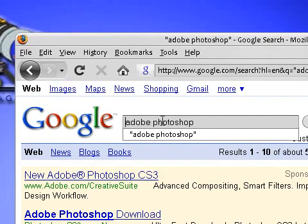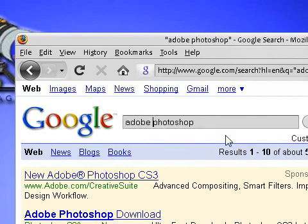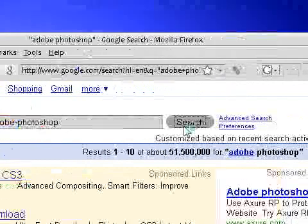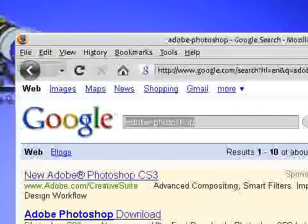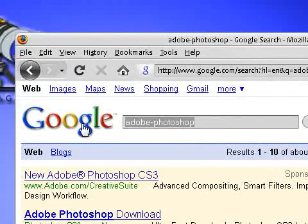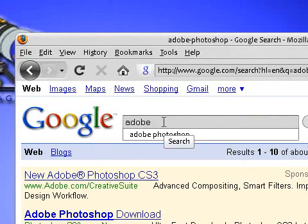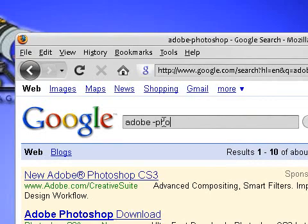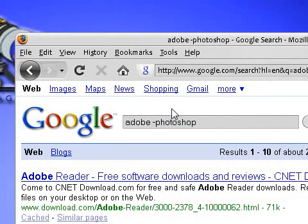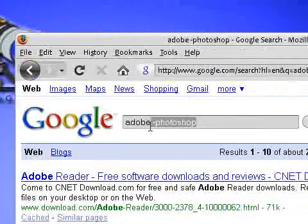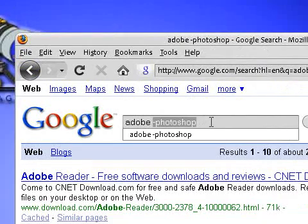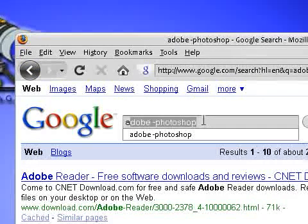What you can also do is you can put a hyphen between the two words and it will do the same thing. Another thing you can do is you can restrict what Google is searching for. If I type in Adobe but I don't want anything to do with Photoshop, I just type in Adobe space hyphen Photoshop, and that way it will basically filter out all the searches that have Photoshop in it.